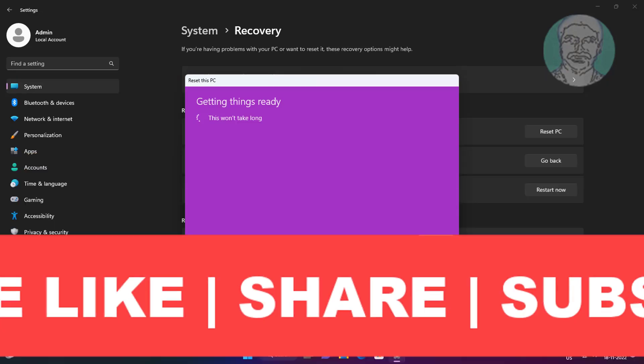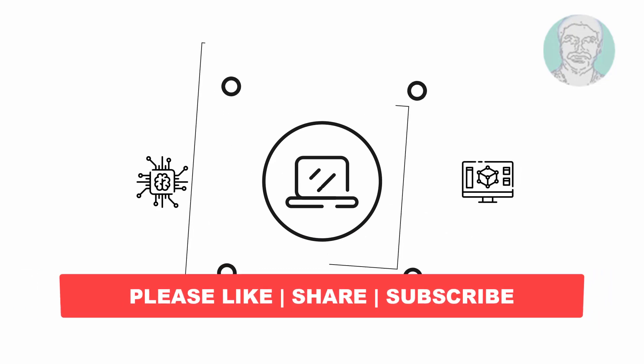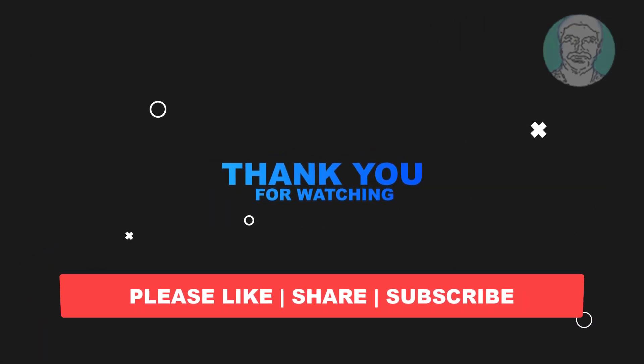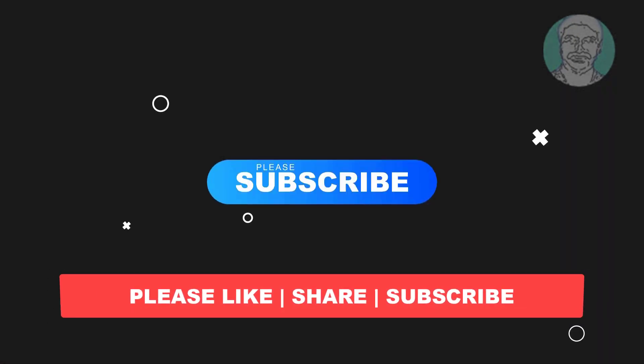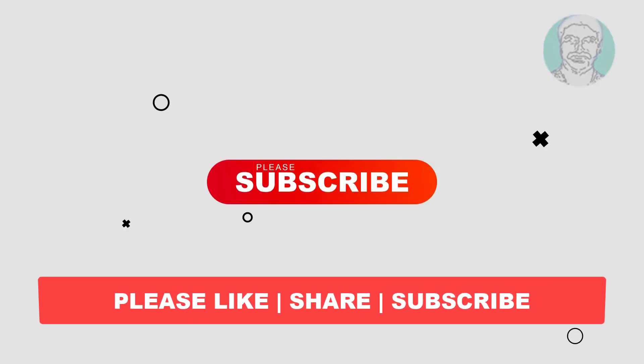I hope this video tutorial helps you, please like, share and don't forget to subscribe to my channel, thank you very much, see you next video.